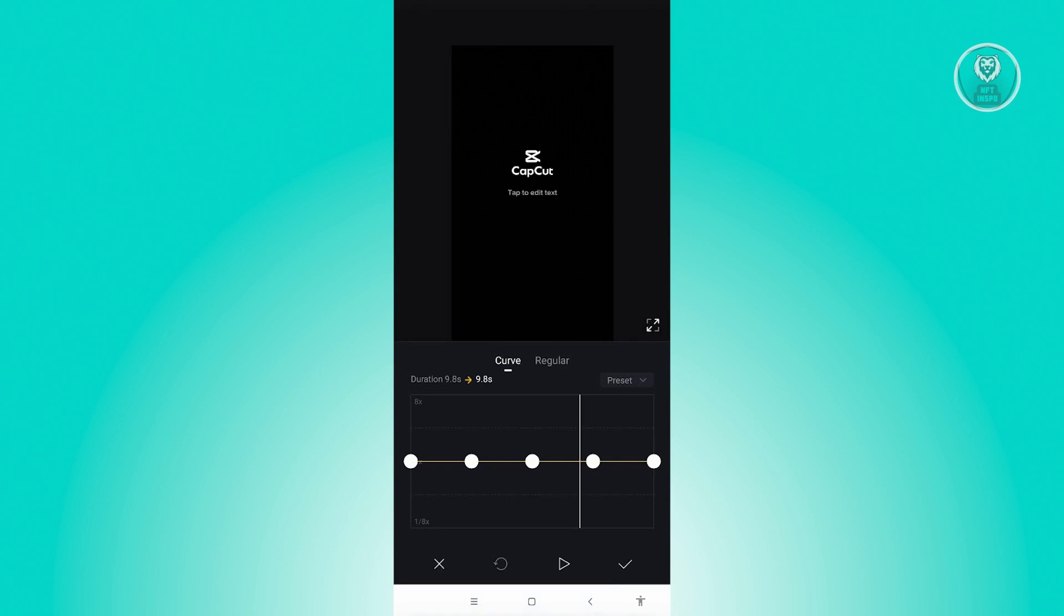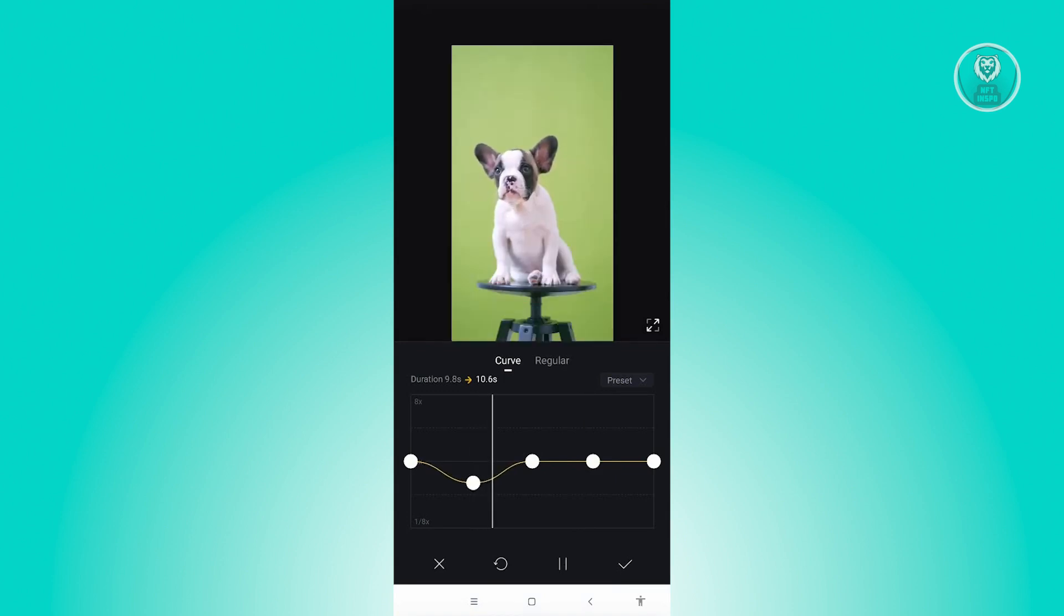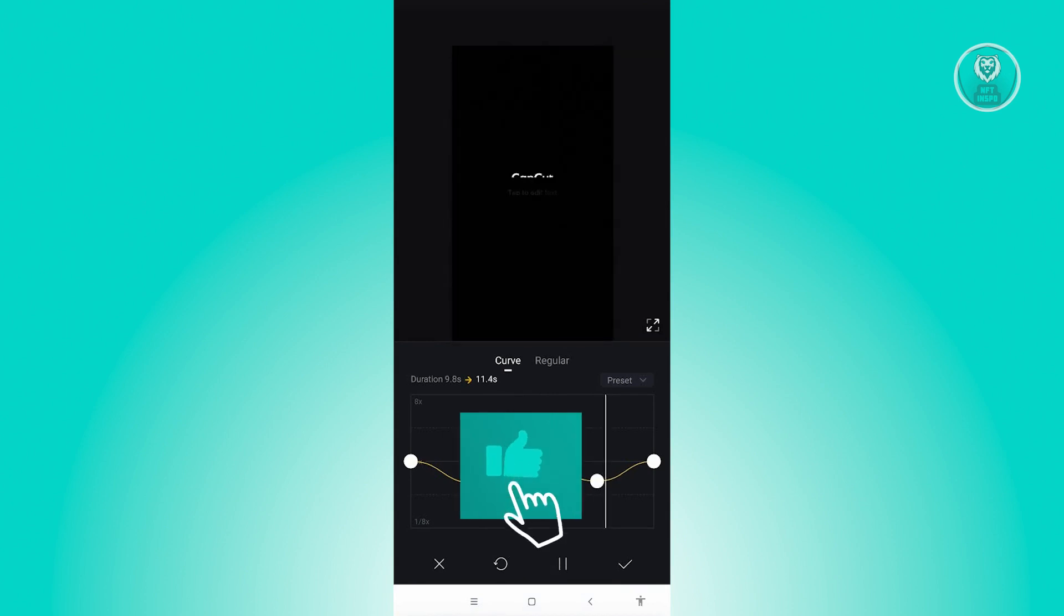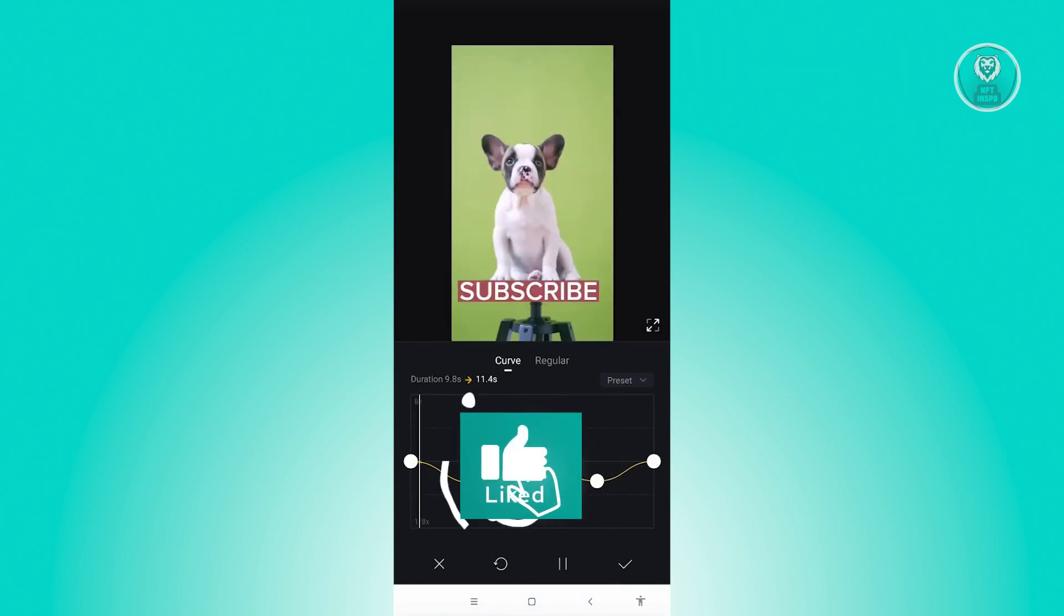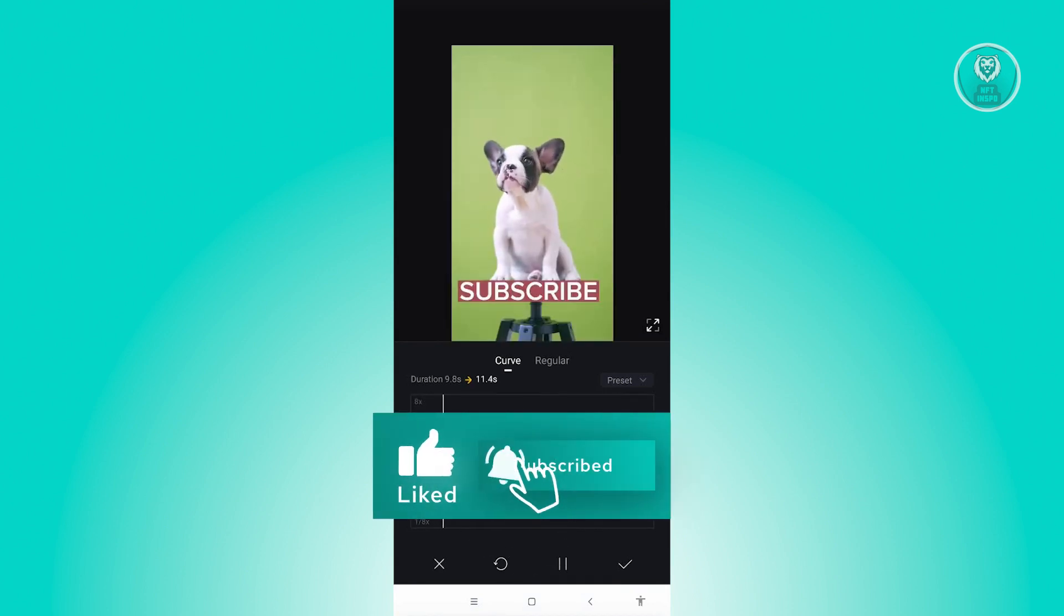So in this case, if you want to slow down your video, just make sure that you drag the point below. And from here, whenever it's actually shaky, make sure that you actually slow it down.